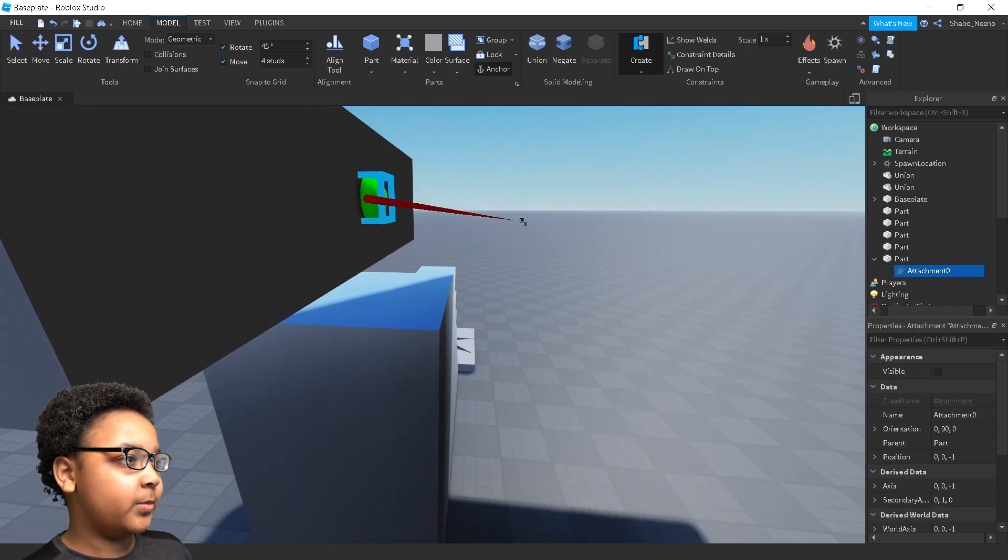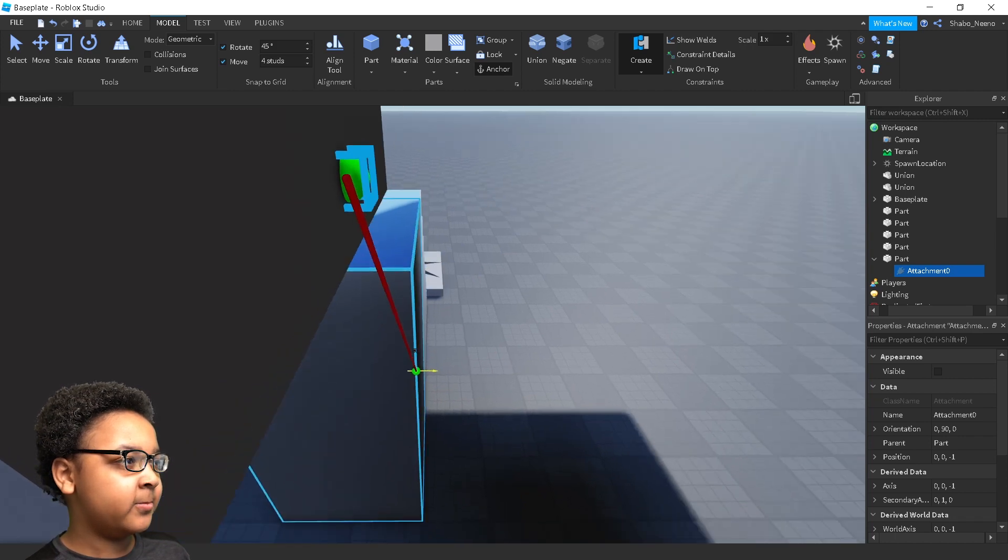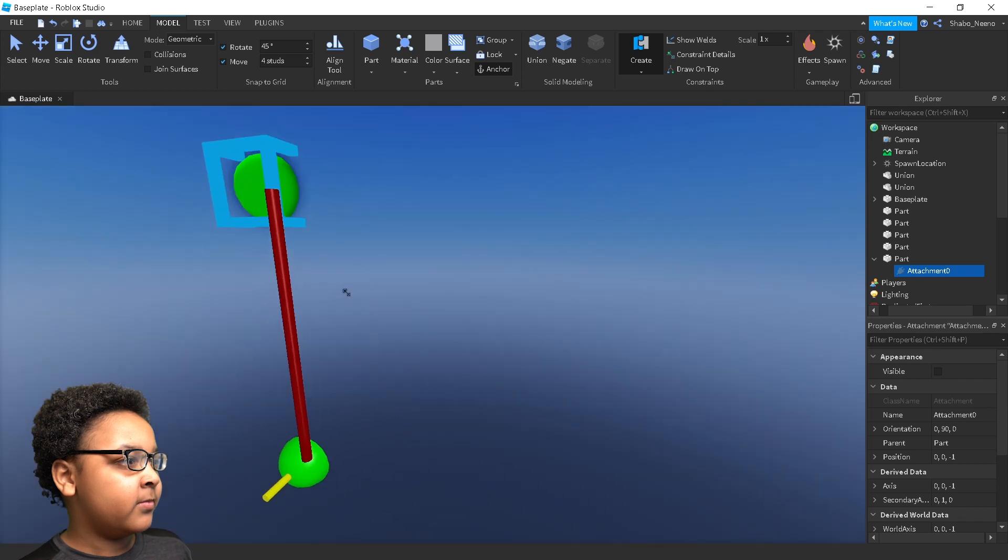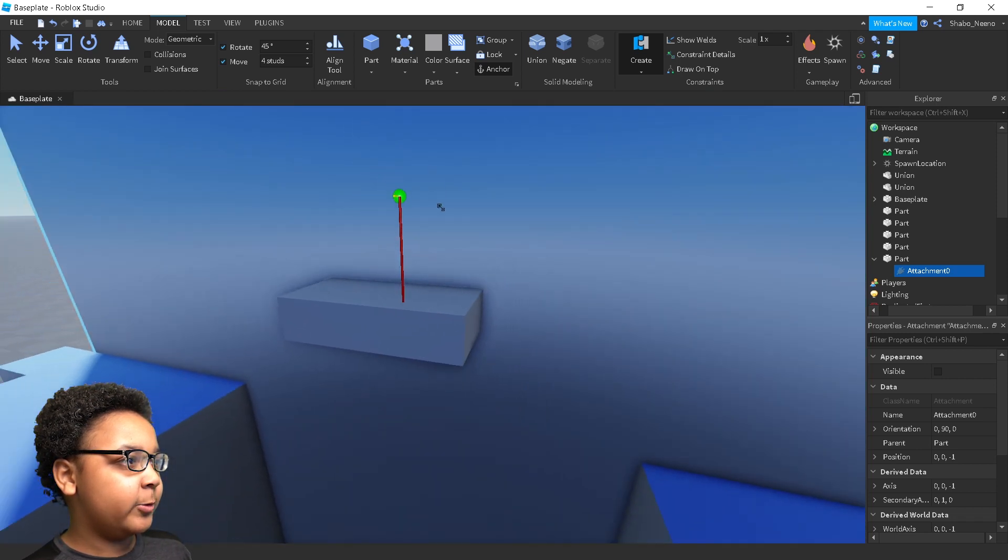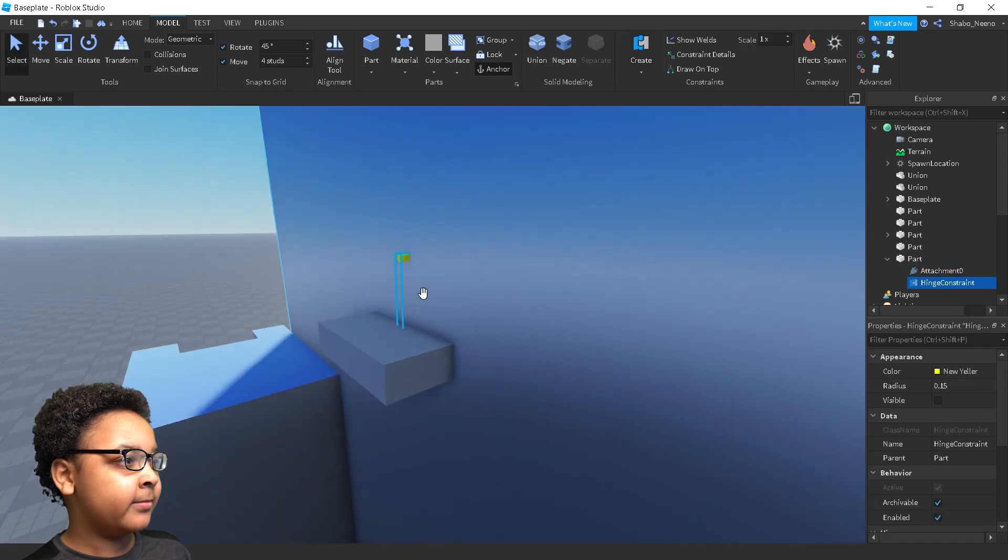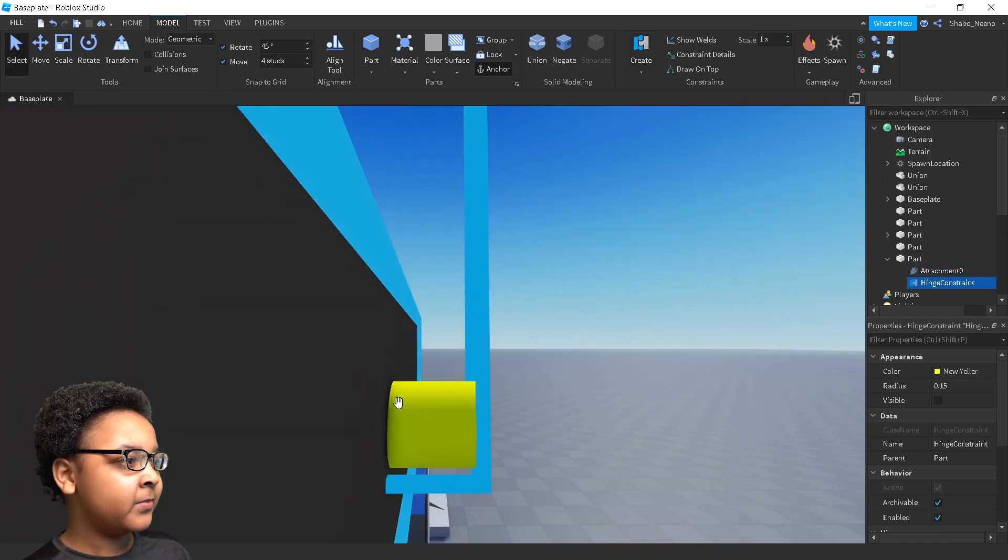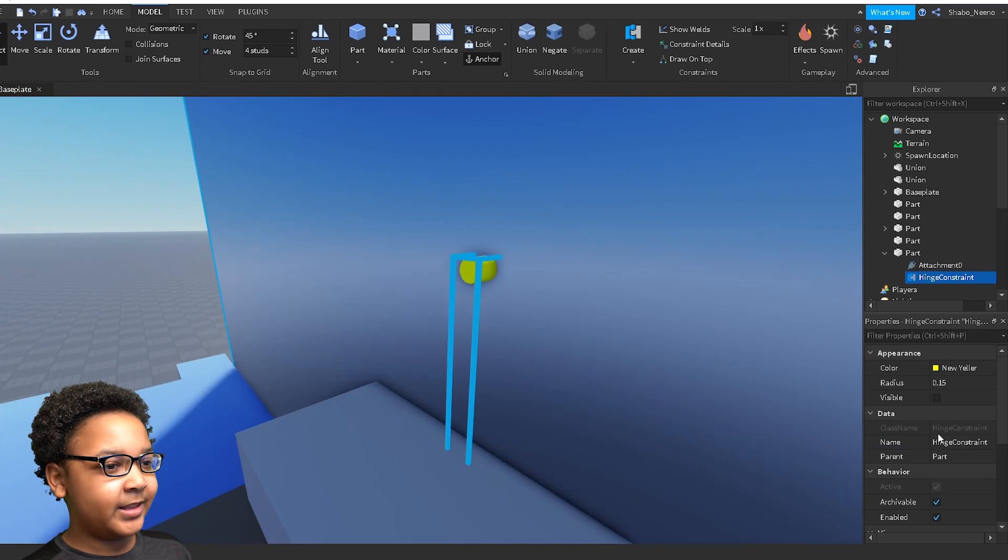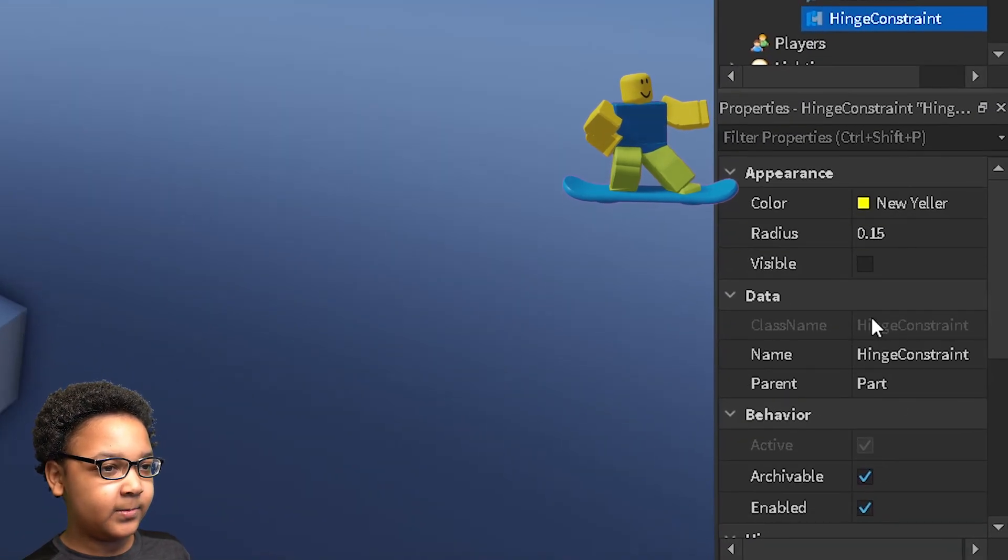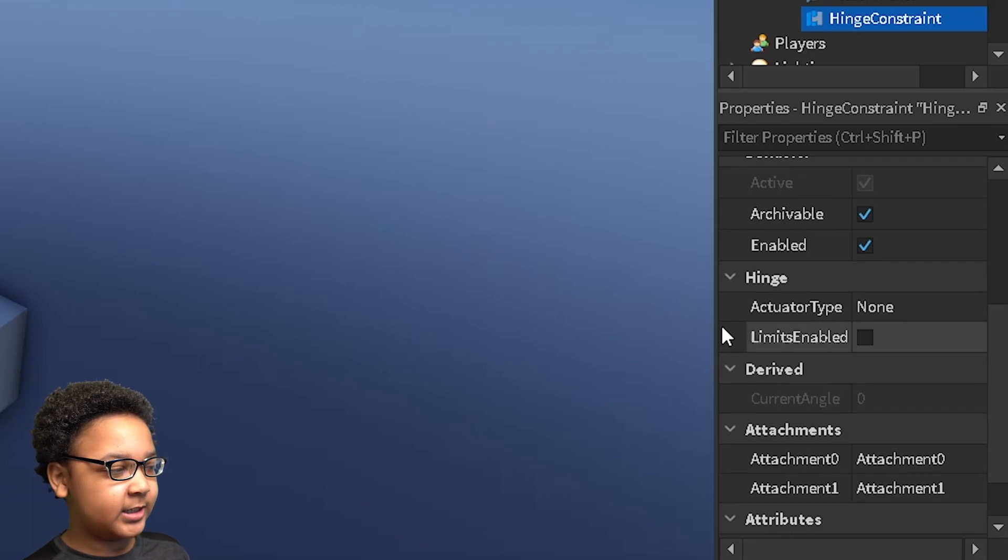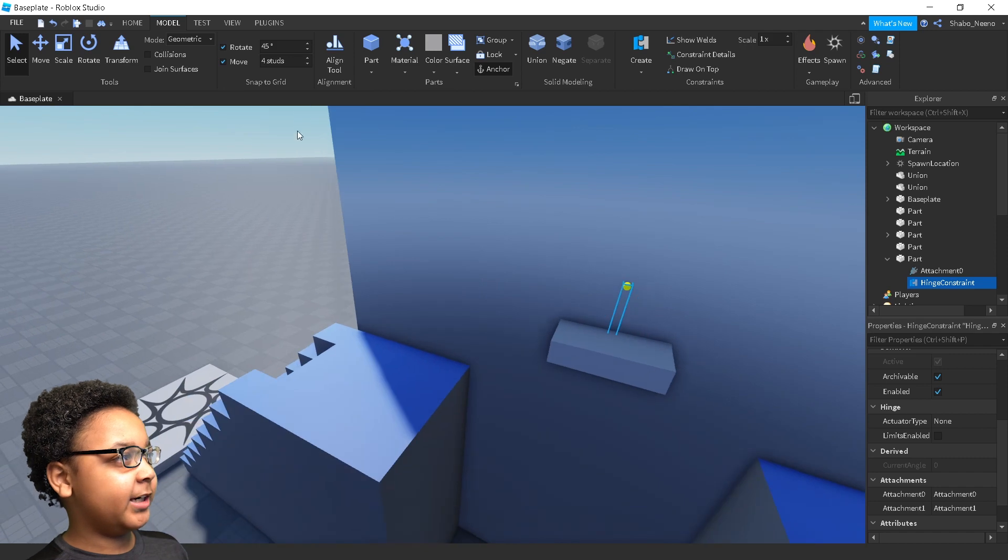It should make a dot, and then there should be a line going to wherever your mouse goes. So now you want to place this wherever you want it to be. I'm just going to place it right here. And you should see a hinge right here. It's kind of yellow, a yellow circle. And there's also some properties right here to change the hinge and stuff, change some of the settings. But it should be working now.